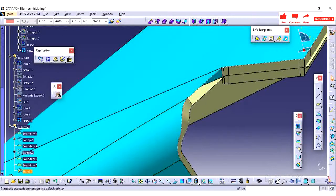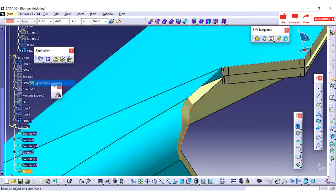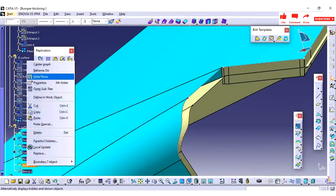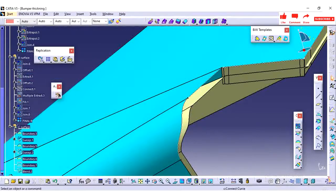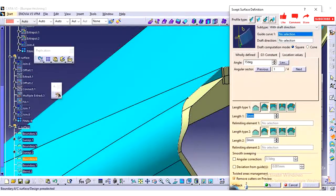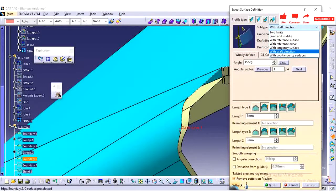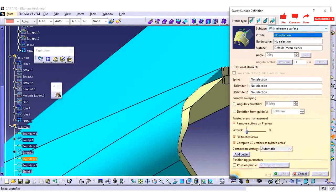So whenever you are creating the closed surface, better you go over the draft with reference surface. In some cases if it is not coming properly, then you can go with drafted direction so that you can change the draft angle according to your requirement.